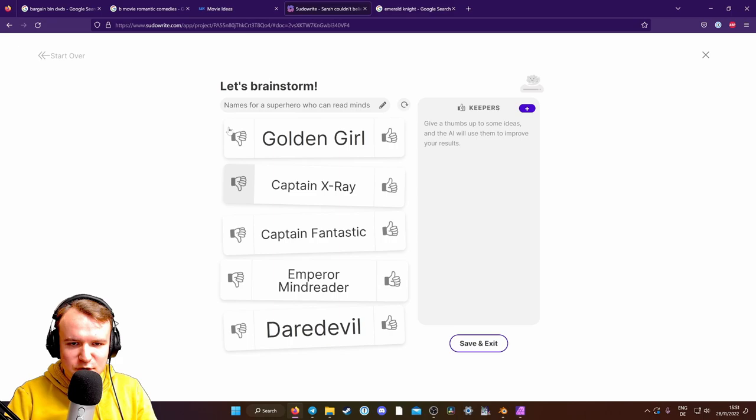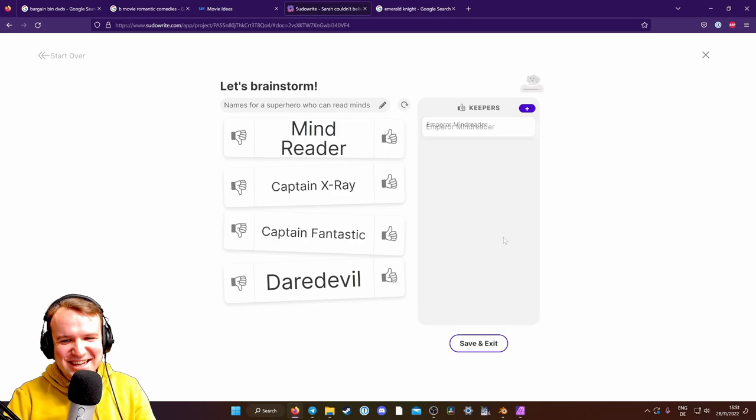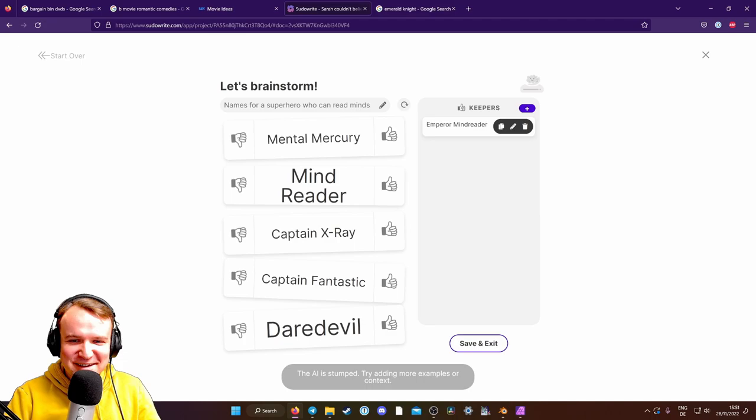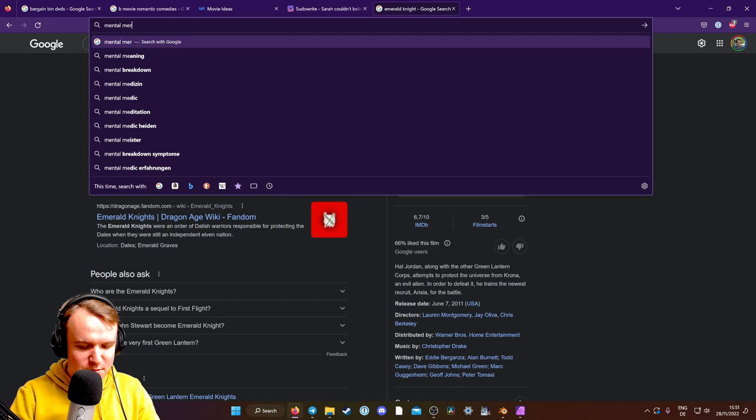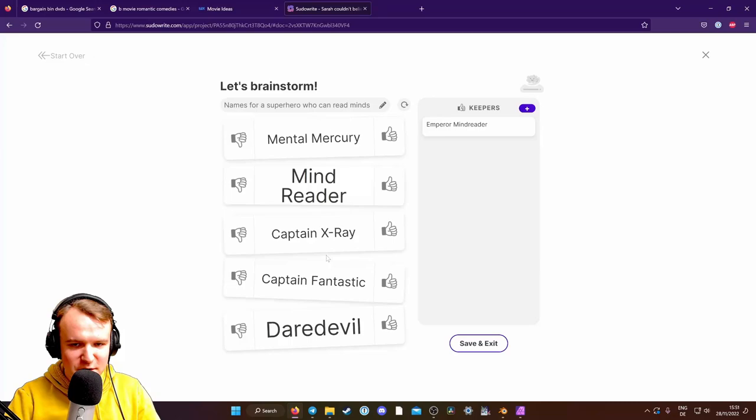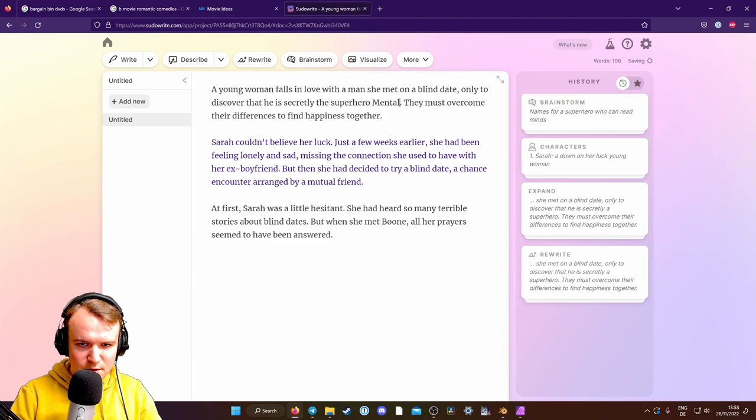Because how would she know? He's the emperor. Mental Mercury. Oh, that's cool. Mental Mercury. Okay, that's just a song. That's not an actual superhero. Okay, very cool. Well, secretly the superhero mental Mercury, who can, who has been reading her mind this whole time, has been reading her mind this whole time.